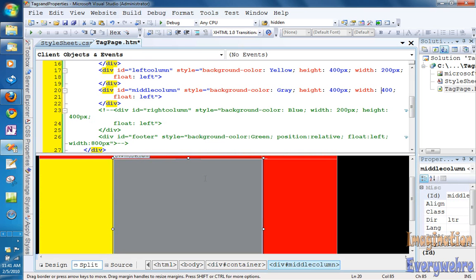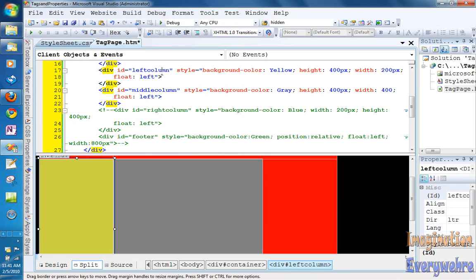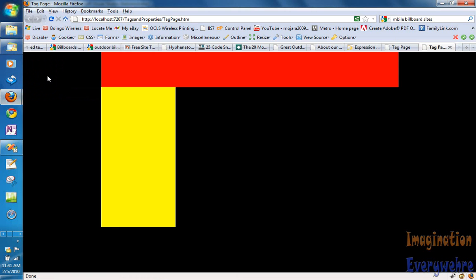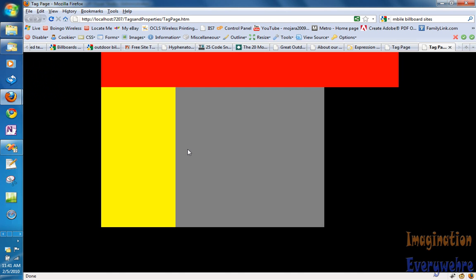So what that means is the floating left is going to float all the way left to an element that is also able to float left, so the element that is closest to it that floats left also is the left column. So if we view that in the browser, refresh this, voila! So it's the building blocks that we're dealing with.